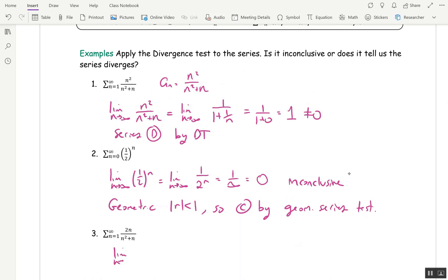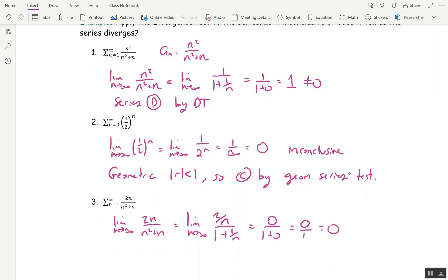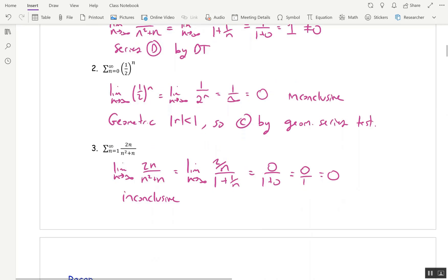Next one: limit as n goes to infinity of 2n over n squared plus n. That's infinity over infinity, so I divide top and bottom by n squared. That gives 2/n on top, and 1 plus 1/n on the bottom. Taking the limit gives 0 over 1, which is zero. So the divergence test is inconclusive — I don't know whether this converges or diverges. In the next section we'll talk about comparison tests, and we will be able to determine that this actually diverges.